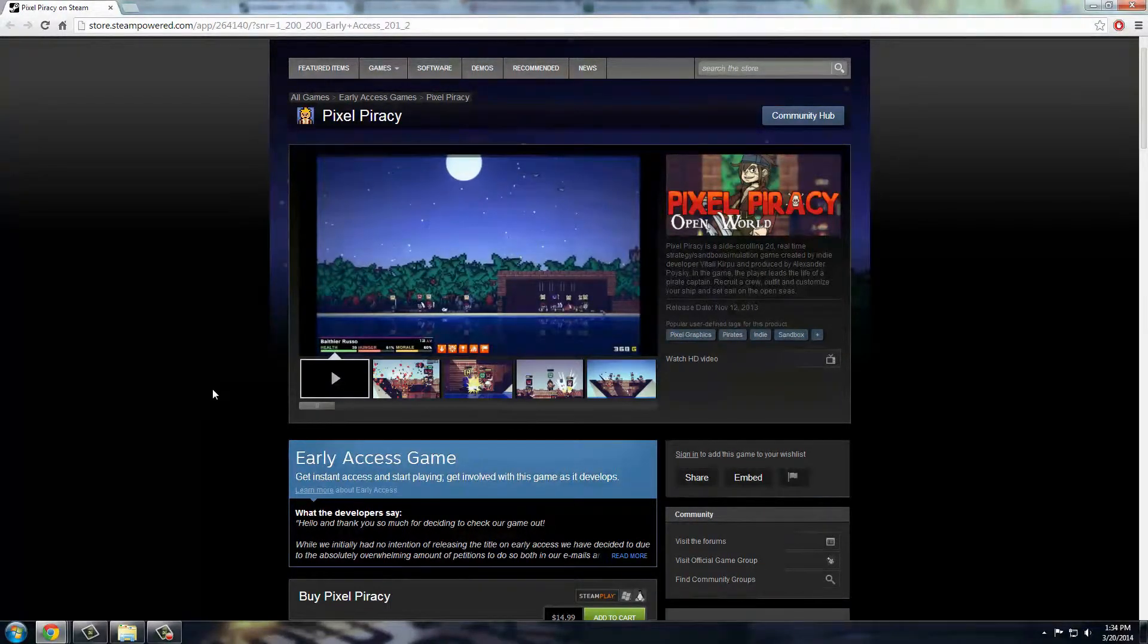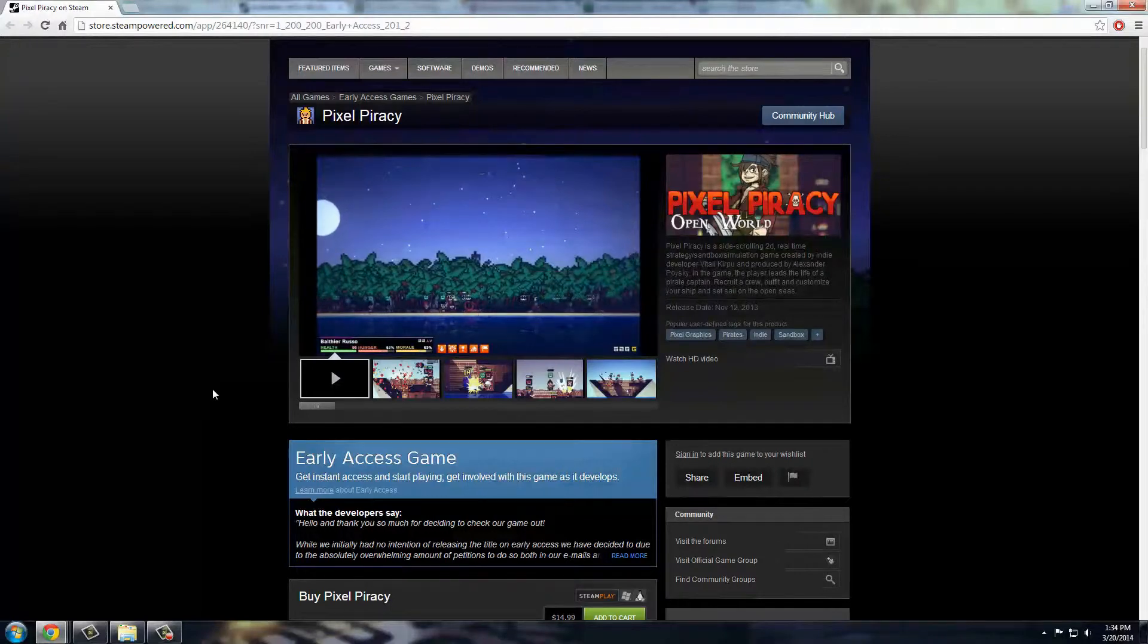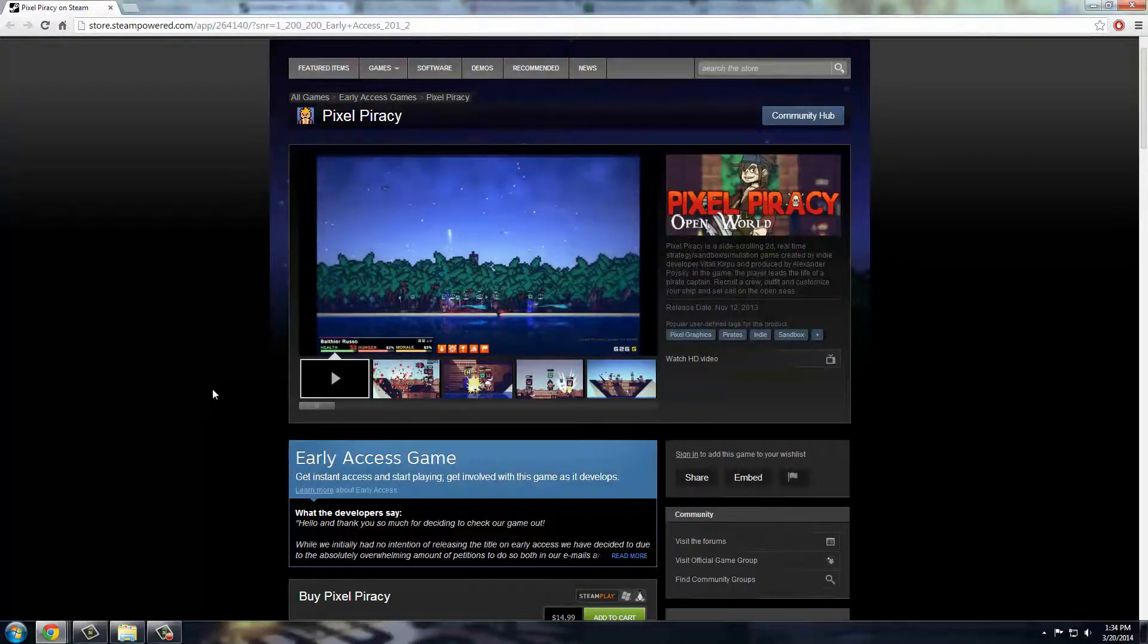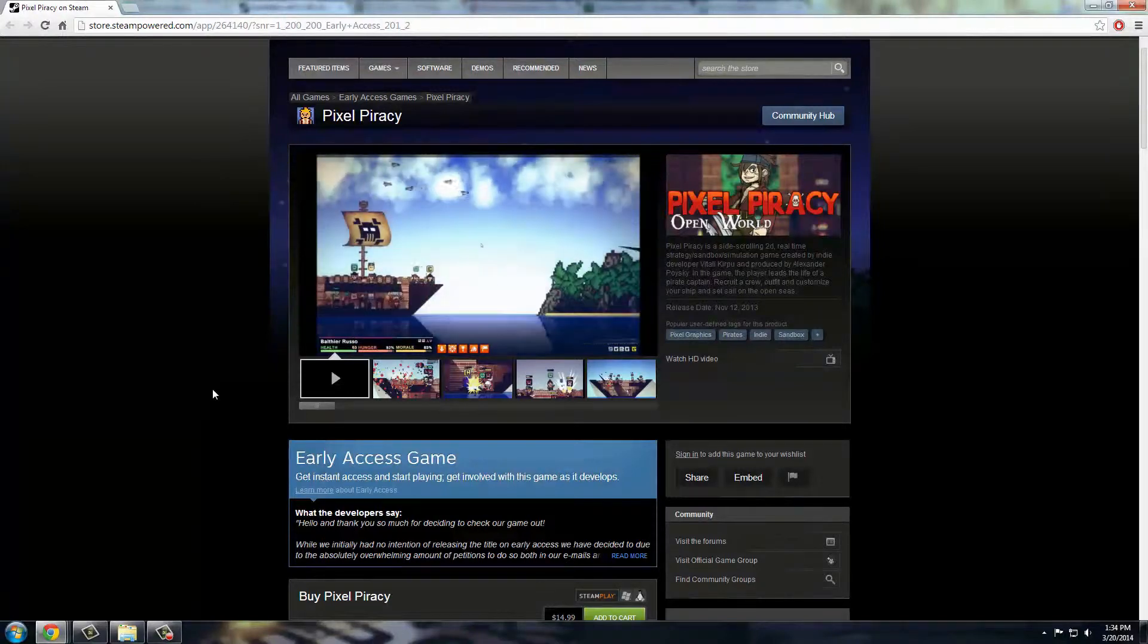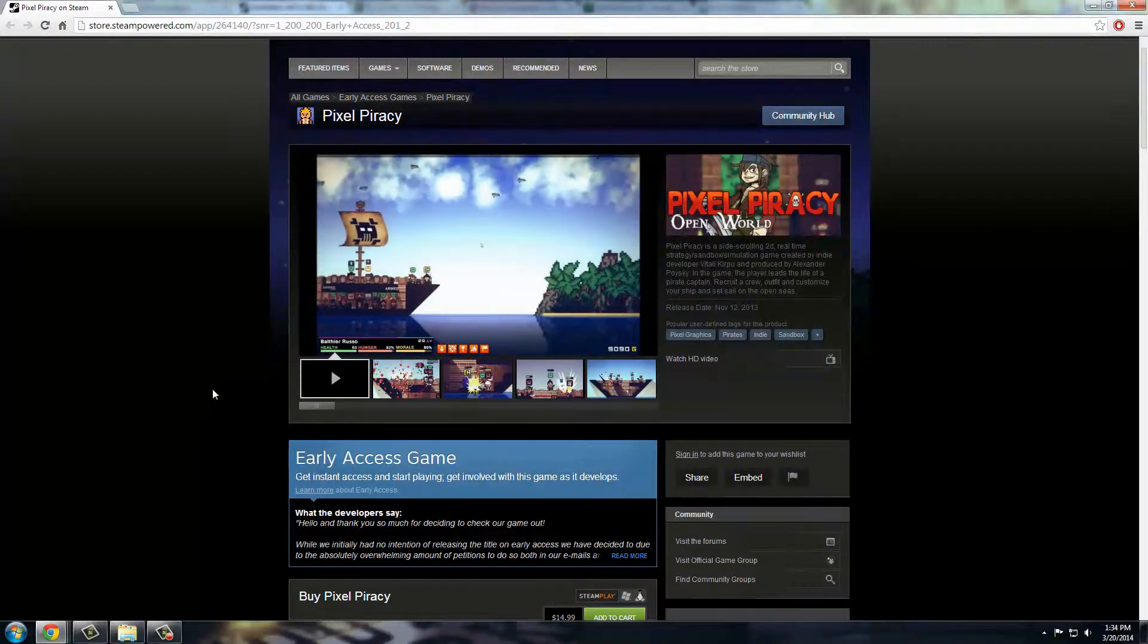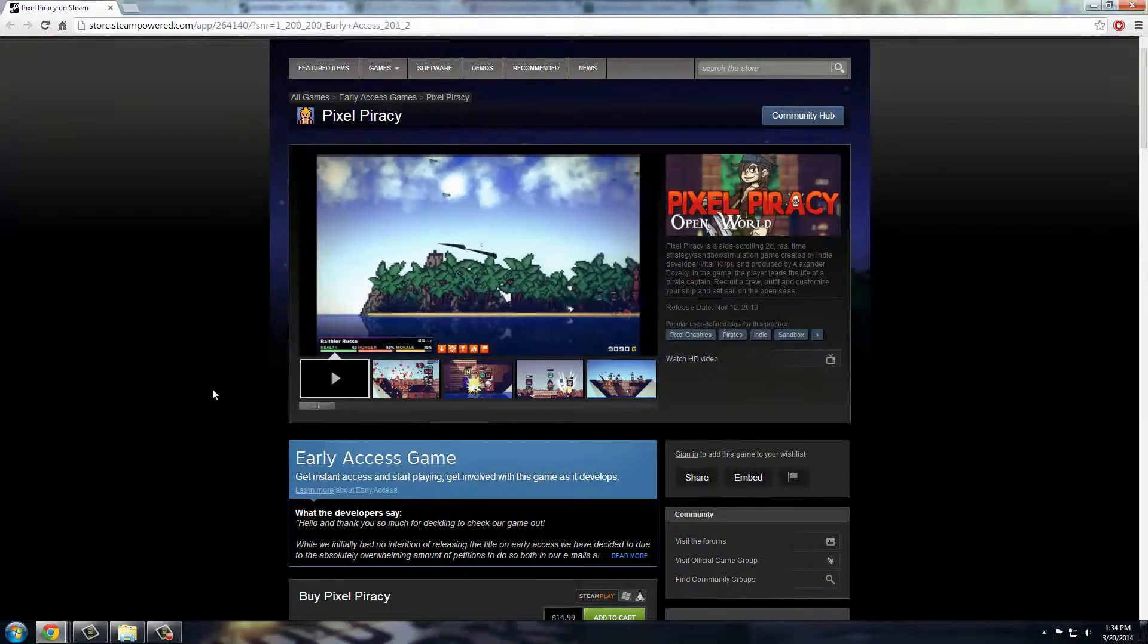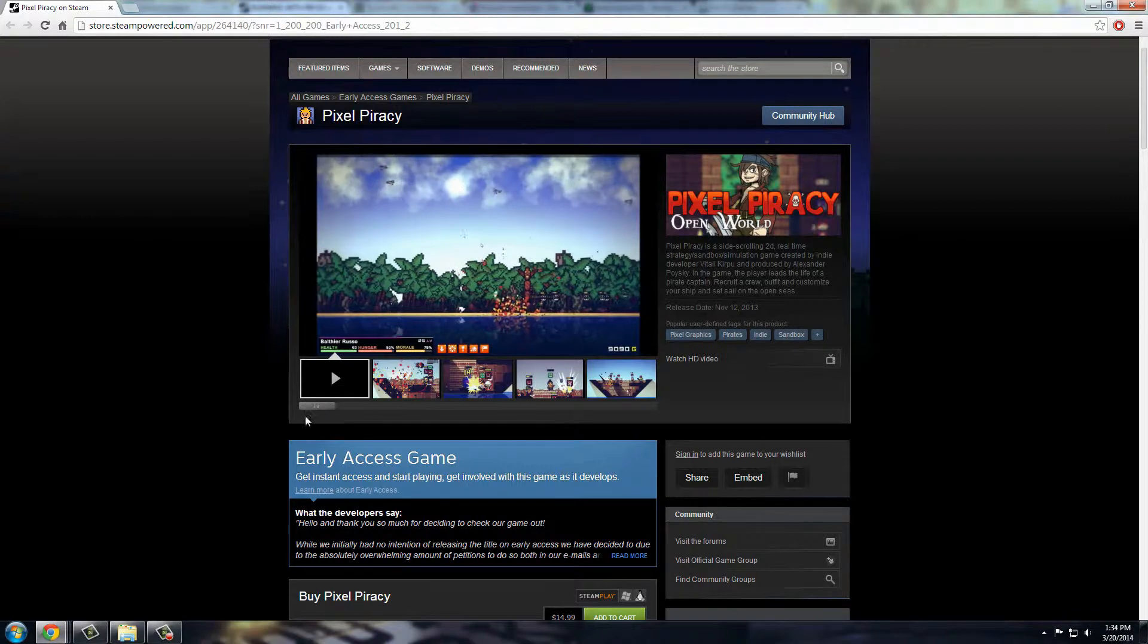And basically what that is is that the story is changing. It's a random generated world and everything too, and they said on a pretty good run you can get about 40 hours, and you would need to play through 10, 11, 12 times to see the entire world just because there's so many different things that could happen in the game.